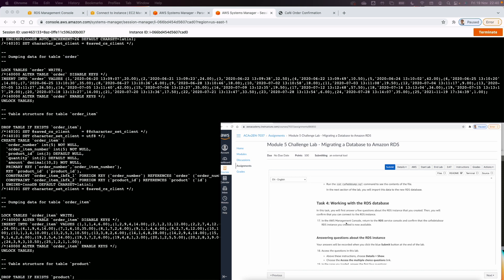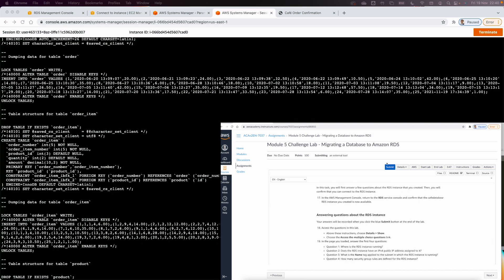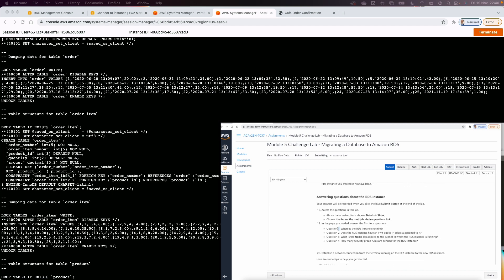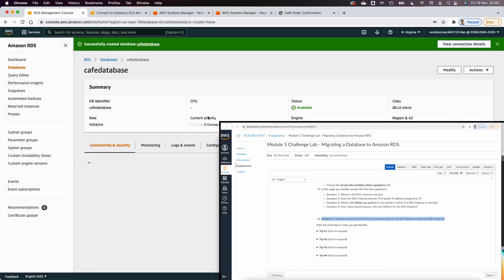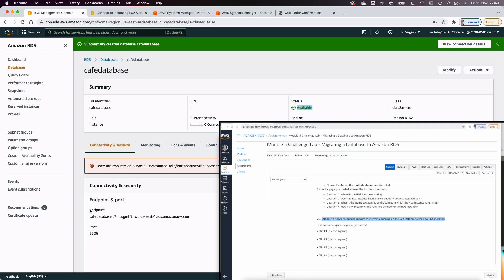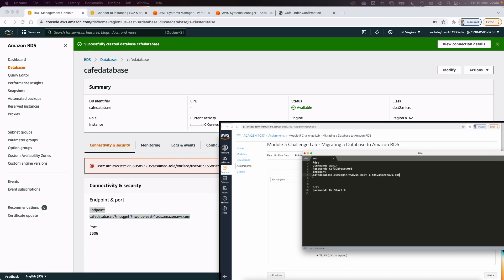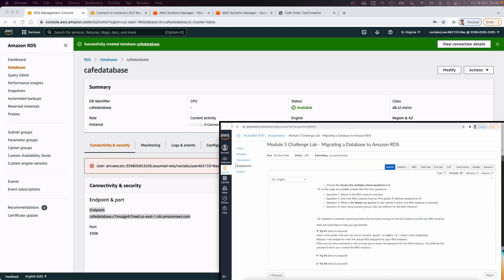Now I go back to the RDS console. The RDS instance is now available. While waiting earlier, you could answer questions 1 through 4 in the lab details. I take note of the RDS endpoint and save it in my text editor along with the username and password.